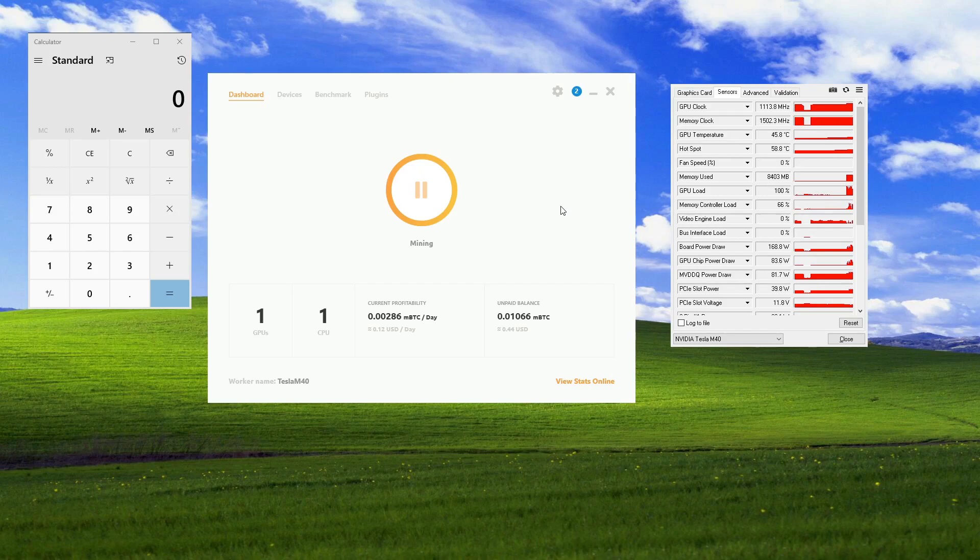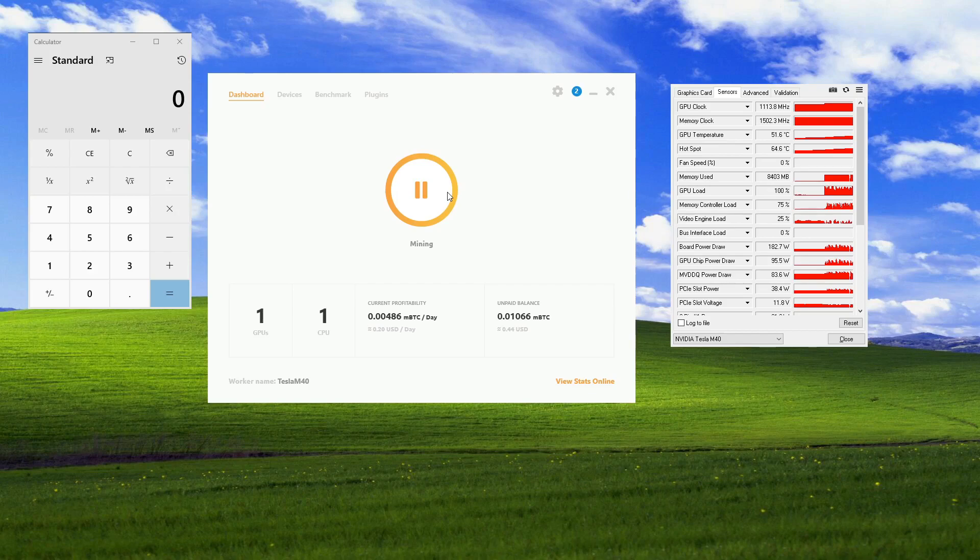Got a little more. Got 486 to get 20 cents a day. I'm going to pause this so I can use the computer again. It's hard to remote desktop into the computer and mine at the same time. It just doesn't work well at all.